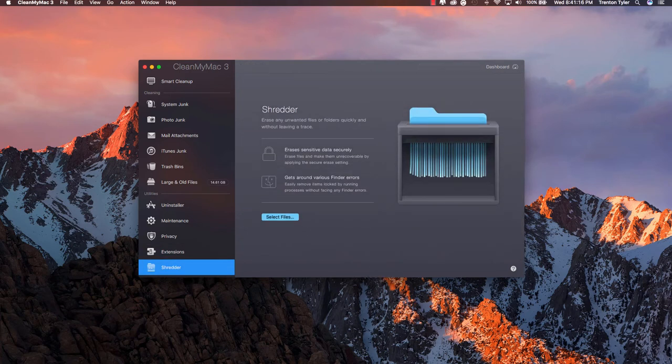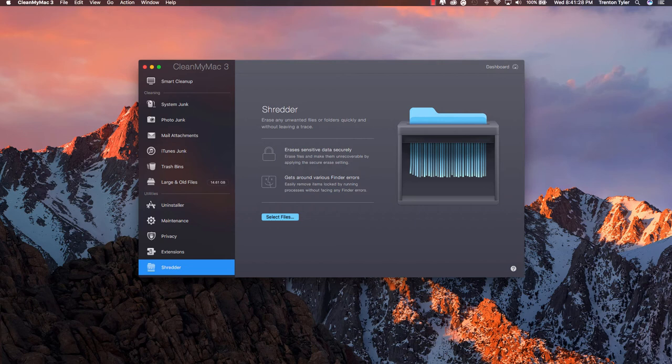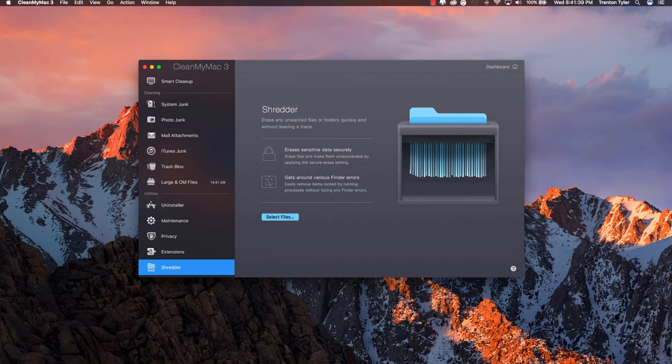And then last but not least we have the shredder tab and if you kind of read through this it erases sensitive data securely and it gets rid of various finder errors which a lot of people don't really know what any of this stuff means. So if you want to do shredding files that's something I really recommend if maybe you're getting ready to sell your Mac or anything like that or you're giving it to a friend and don't want them to see whatever you have on there. But this is mainly I would use this mainly if I was selling my Mac to somebody on eBay or whatever. I would probably use this just to delete all the files or I would just install a new OS on there and give it a clean slate.